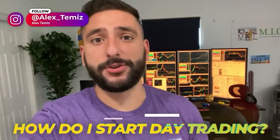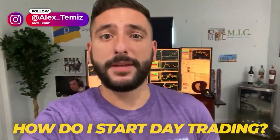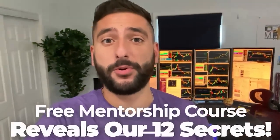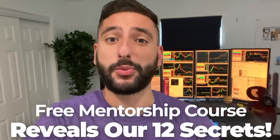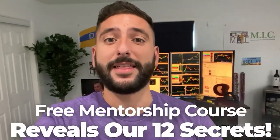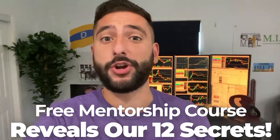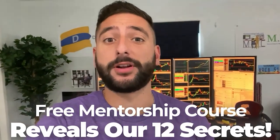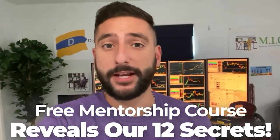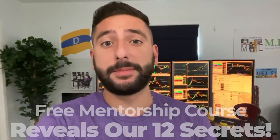One of the most common questions I get asked is, how do I start day trading? So what me and my mentor Bao did for our viewers on YouTube is create a free mentorship course that reveals our 12 secrets that every single brand new day trader should know before they get started. But please take note that there is limited seating every single week. So please reserve your spot at myinvestingclub.co. Link is in the description.